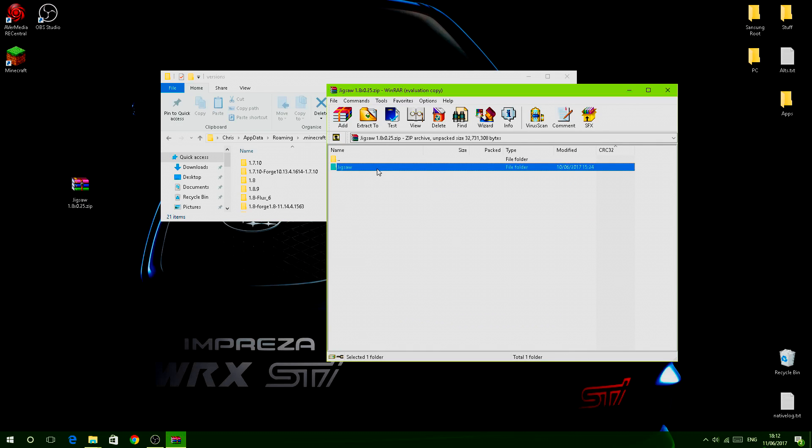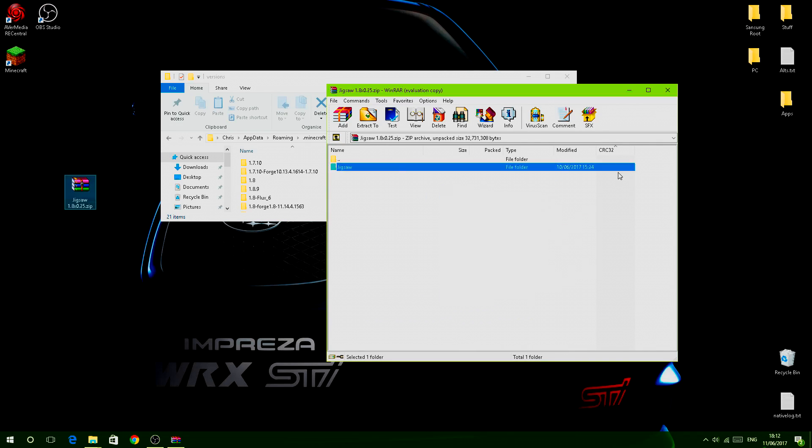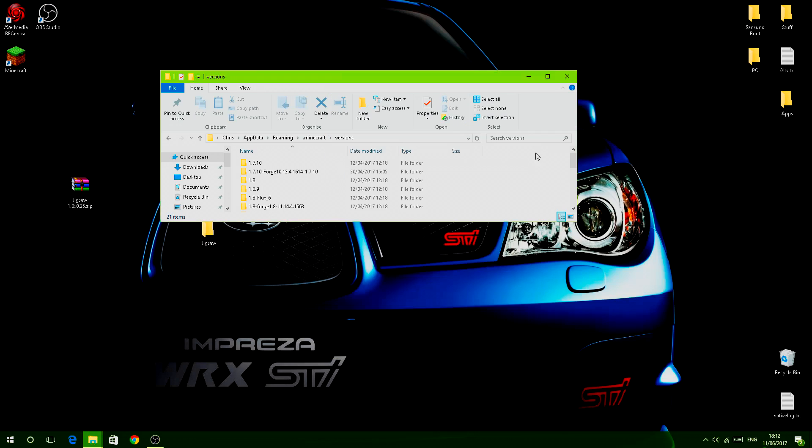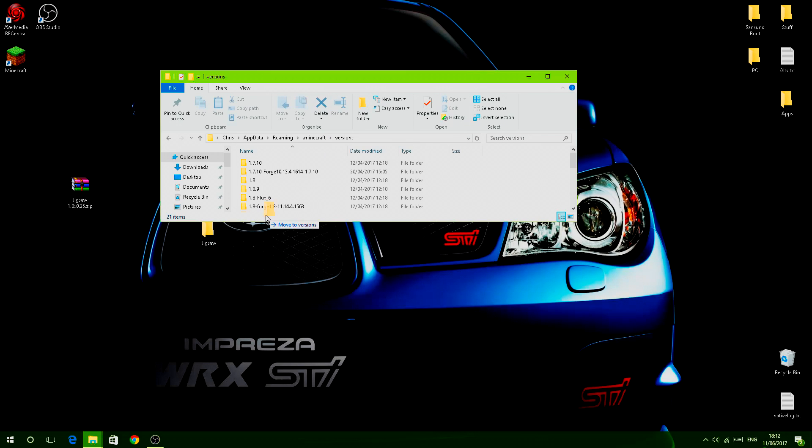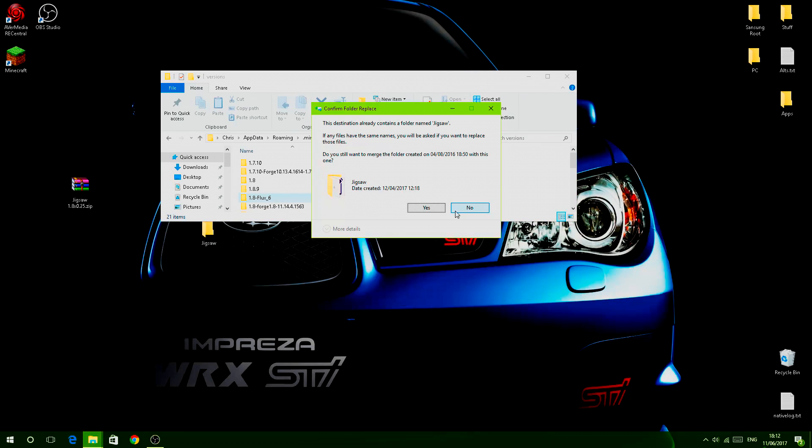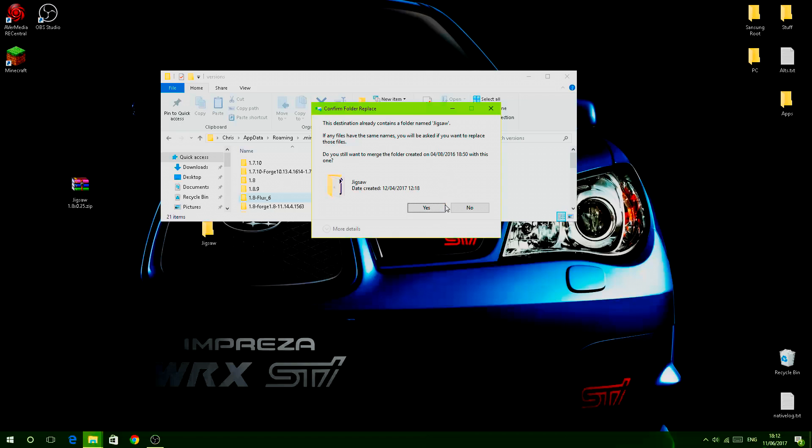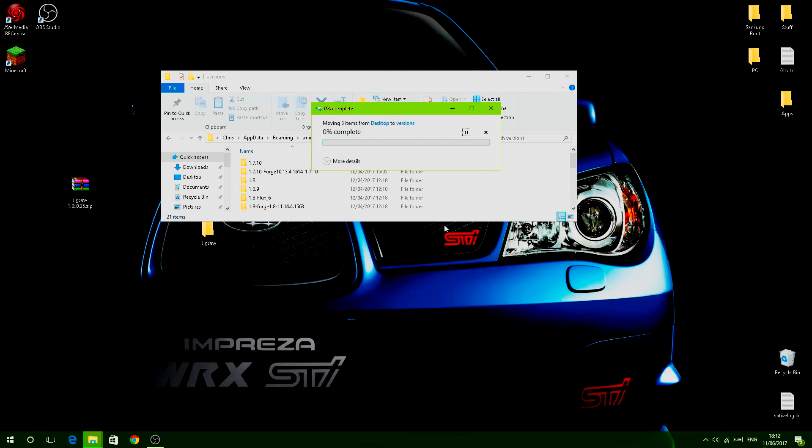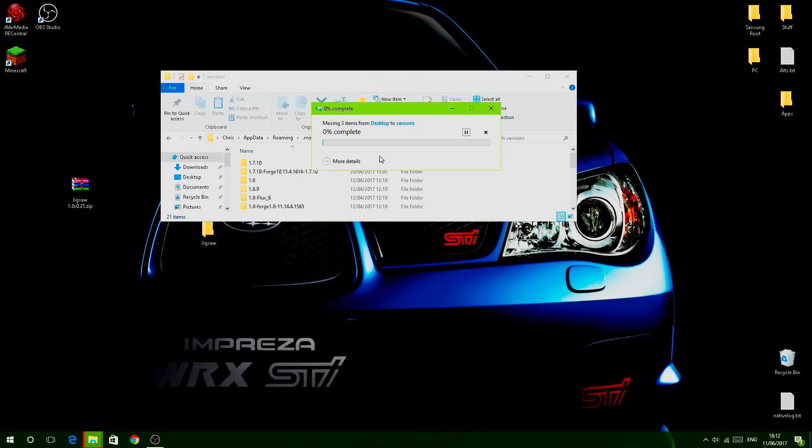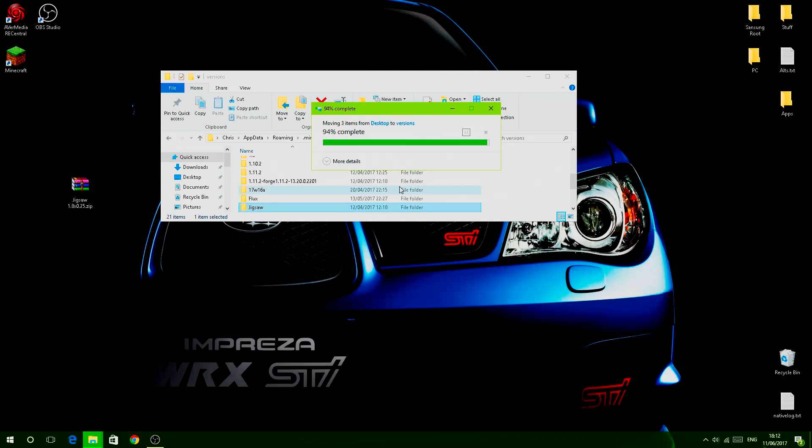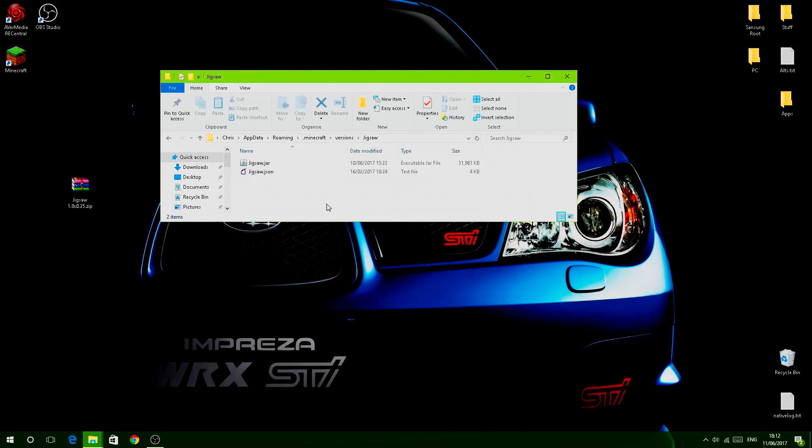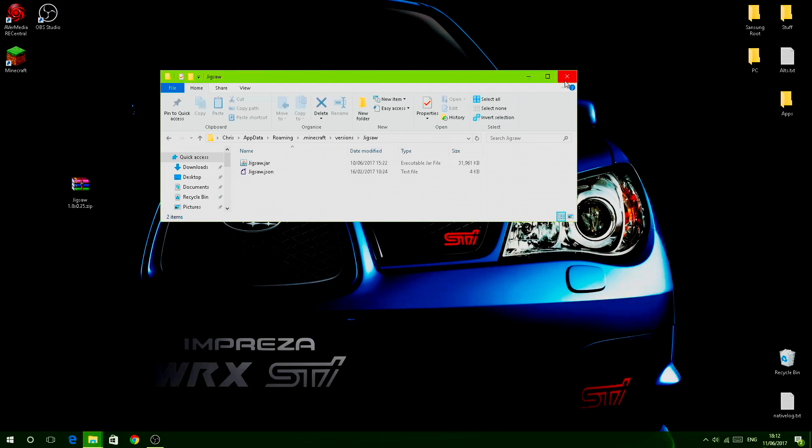Then drag this out - nope don't do that, that's bad - drag jigsaw folder out like that, then insert that into this folder. And then it says this destination already contains a folder named Jigsaw. Yeah, let's do that. Replace files in this destination. Can't tweak today, sorry. So now Jigsaw's in there, now we go to Minecraft.